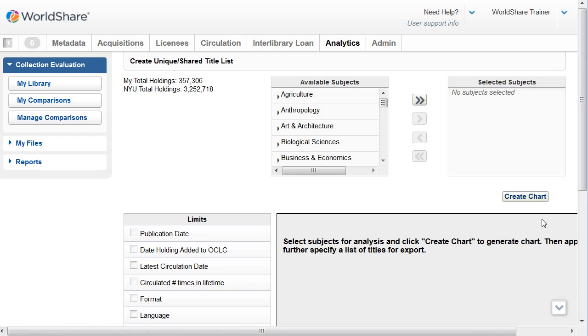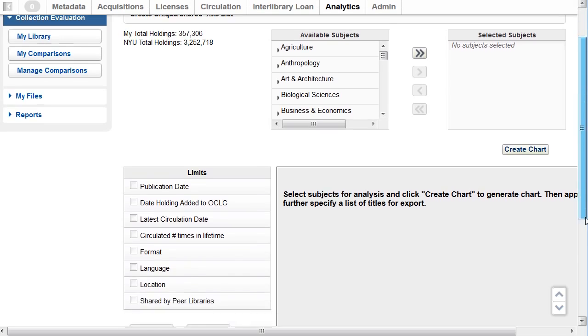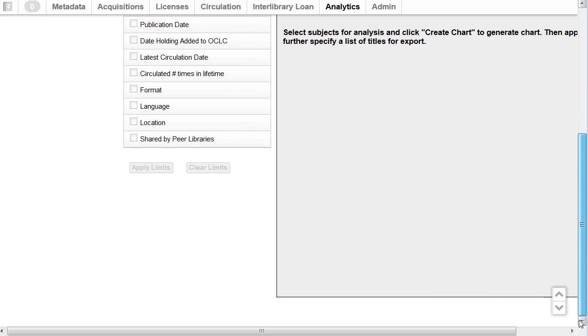Again, you can select all available subjects or just choose specific subjects. You can apply the limits there you see on the left. Then you would click on create chart. After that, you can export the list. You can download it and do further analysis also with the shared or unique titles.